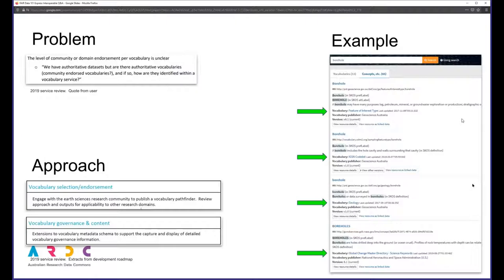Users express concern about making the wrong choice and want guidance to make informed choices. They want the Vocabulary Publishing Portal to provide a community lens — the domain view of their community's vocabularies — explaining which vocabularies to use for particular purposes. For example, searching on a concept titled 'borehole' returns four separate vocabularies each containing a concept for borehole. So how is the user to know which vocabulary to use for their particular purpose?